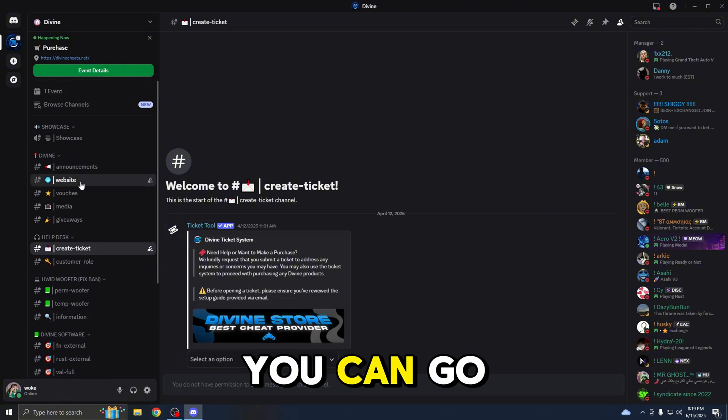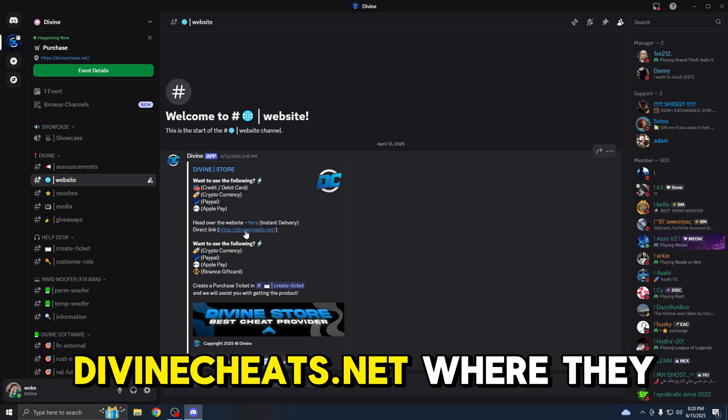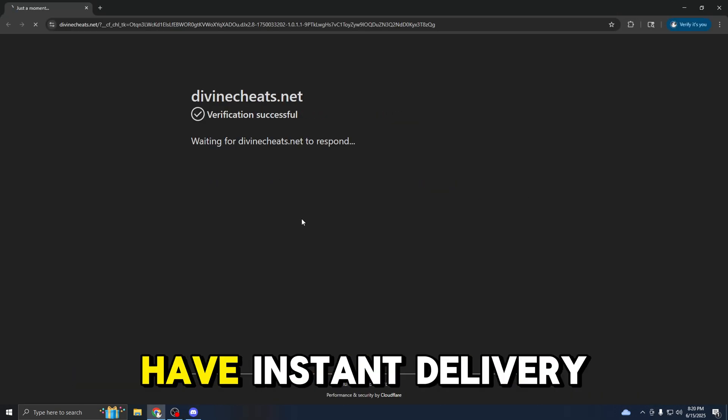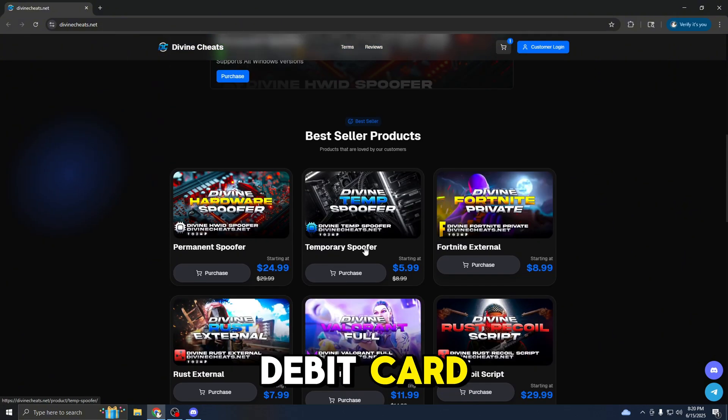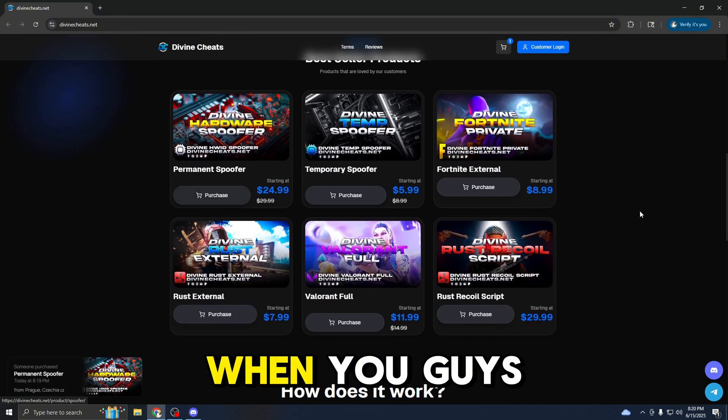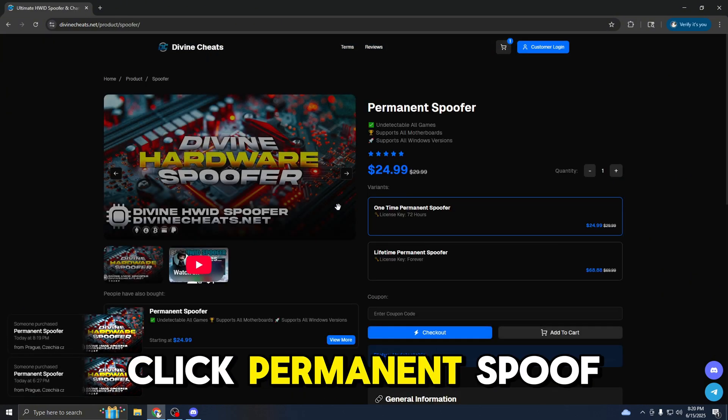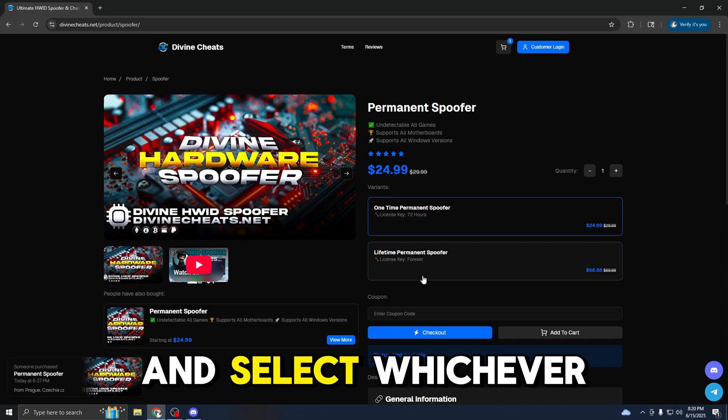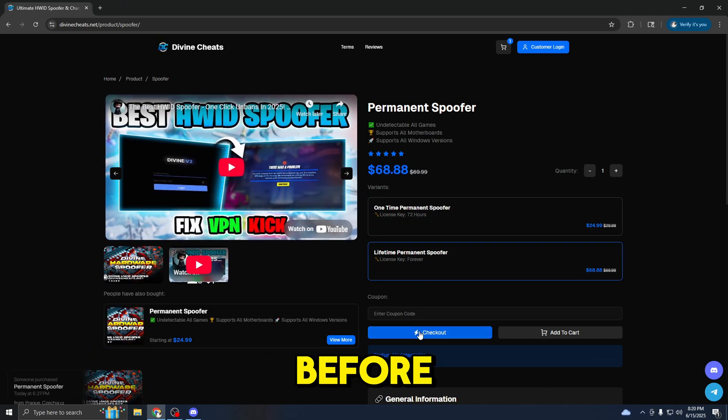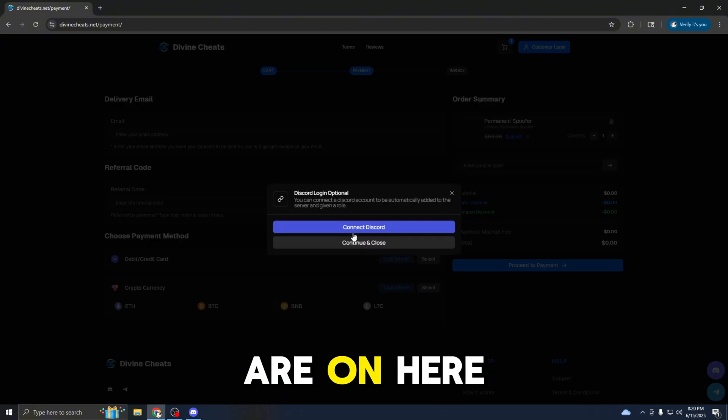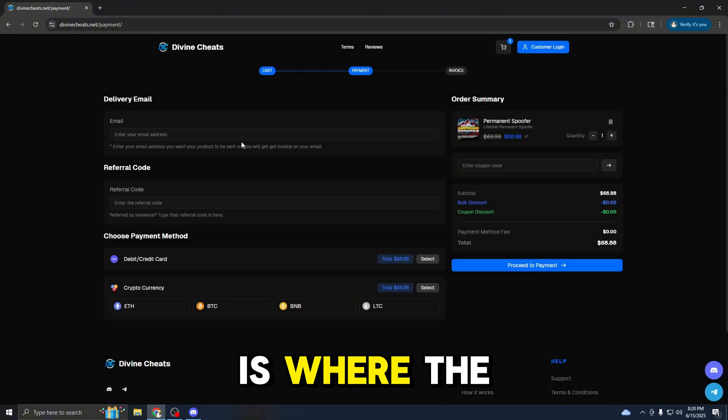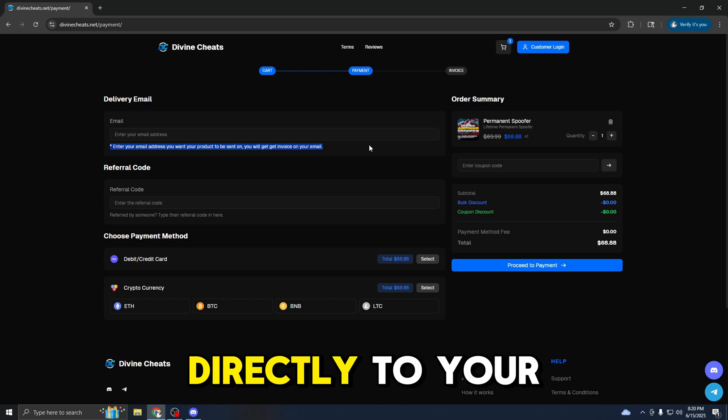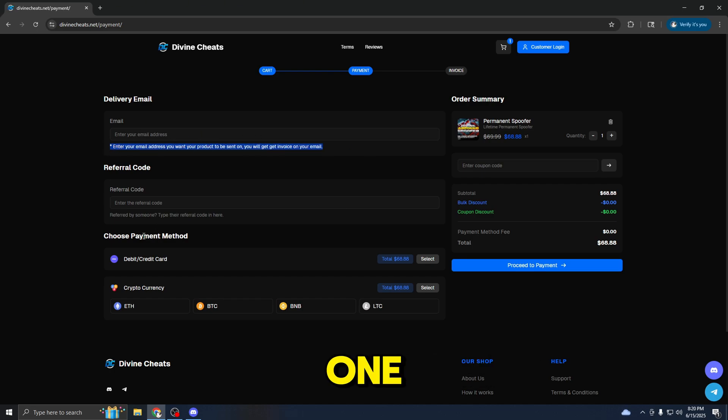Alternatively, you could go directly to the website devoncheats.net where they have instant delivery and they accept credit card, debit card, cryptocurrency. When you guys are on here, all you have to do is click permanent spoof and select whichever variant that you want, as I mentioned before. All you have to do is enter your delivery email address. This is where the product is sent to directly to your email. Make sure it's the correct one.